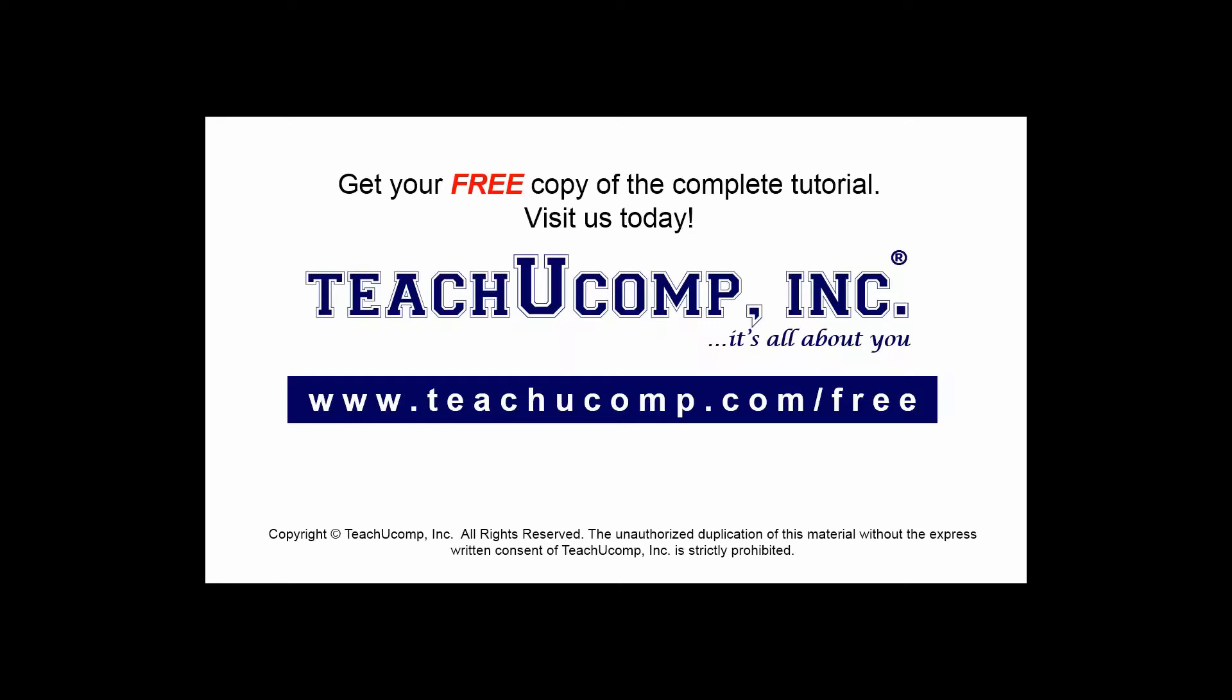Get your free copy of the complete tutorial at www.teachucomp.com/free.